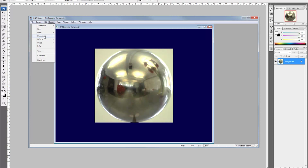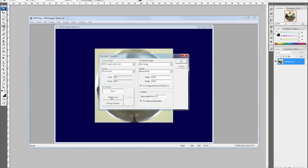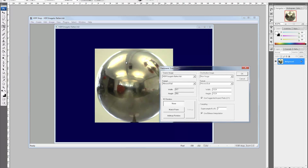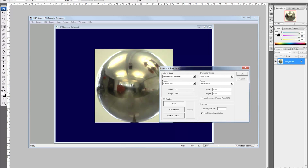Now go to Image > Panorama > Panoramic Transformation. The stuff on the left is what already exists — 'HDR image to flatten', format: mirrored ball, which it is. On the right is the destination image, what we're going to create. We want to make a new image, but change the format to latitude/longitude.